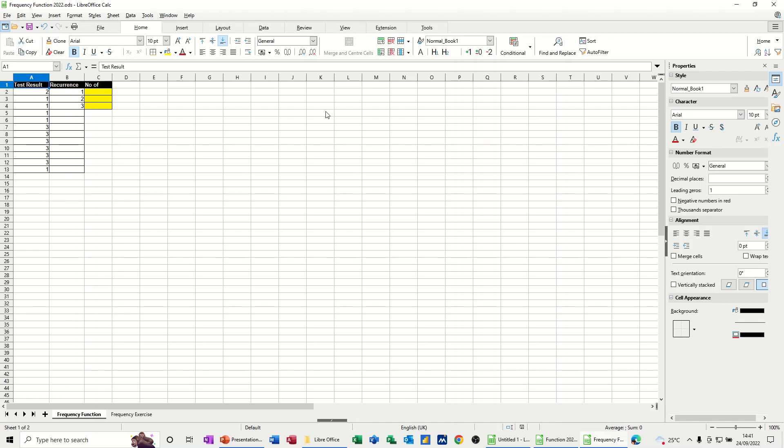Hi guys, welcome to this session in LibreOffice Calc. In this module, I want to show you how you can use the frequency function.